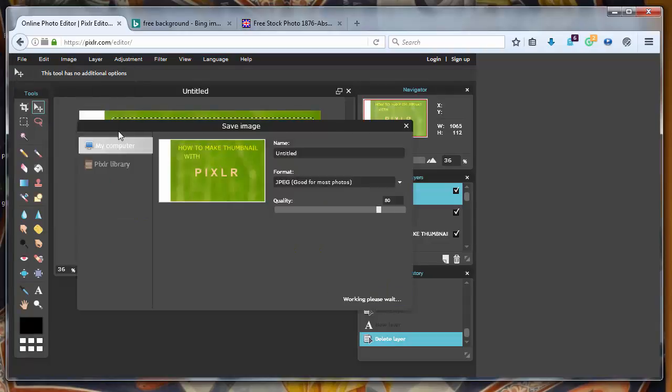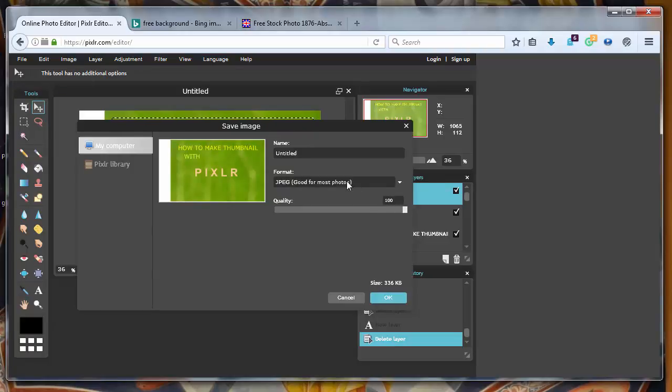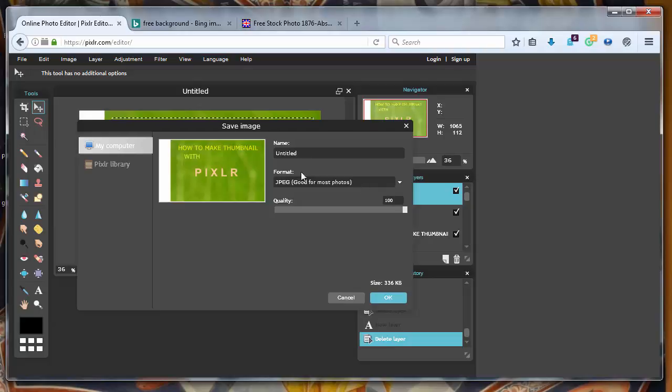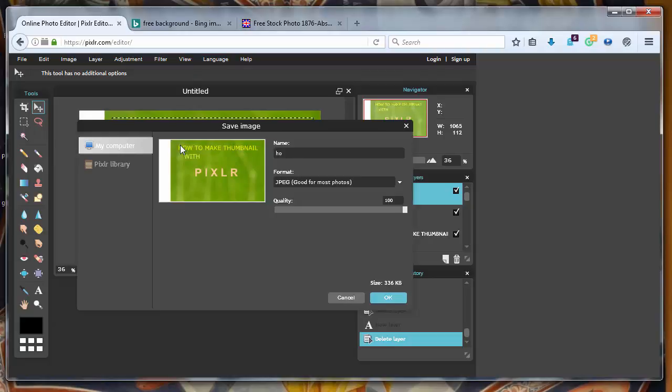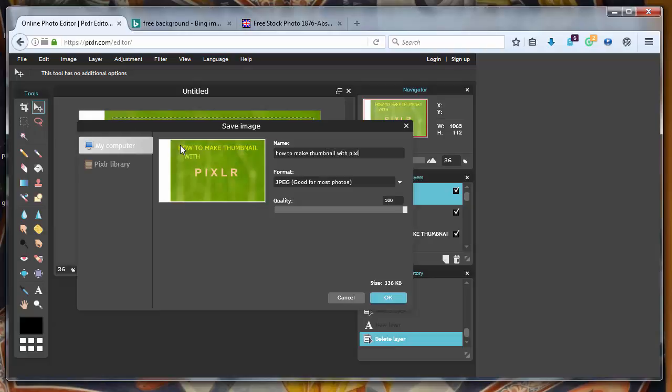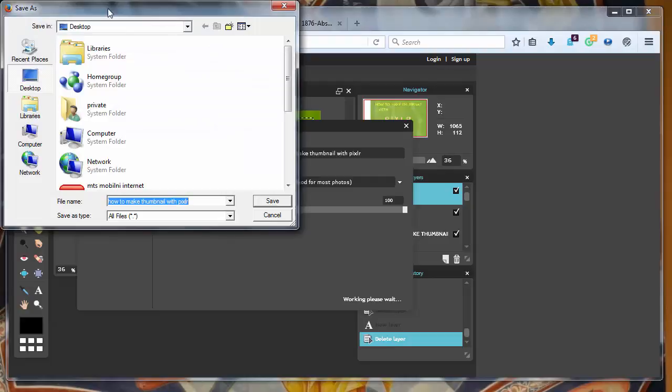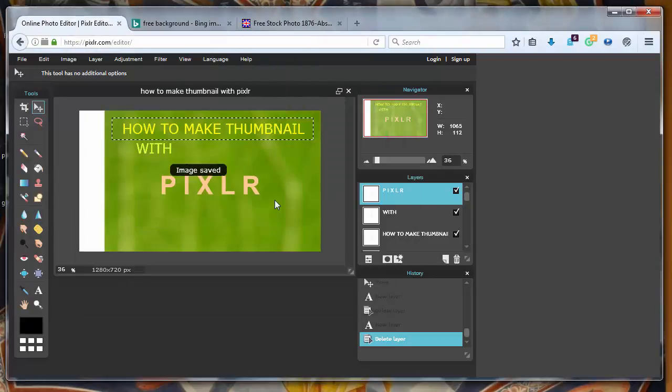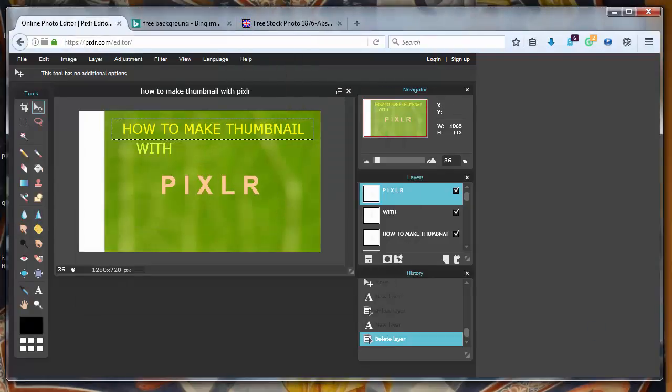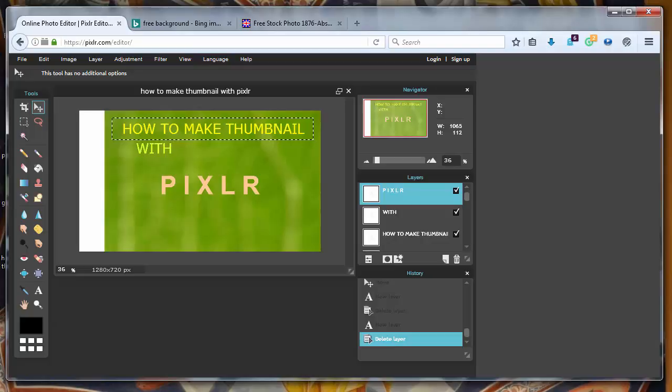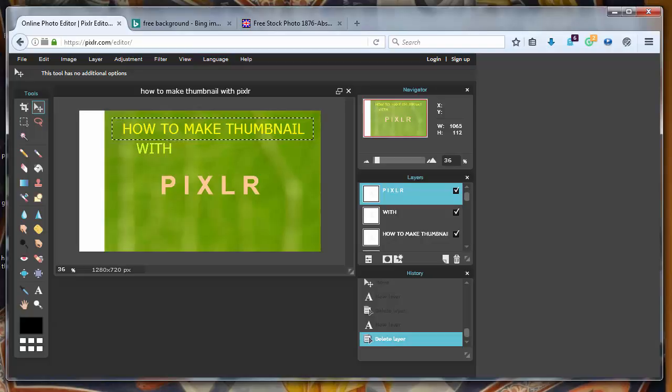Let's go to production. Let's save it with 100% quality with JPEG and let's say how to make thumbnail with Pixlr and let's save it to the desktop. And that's all for this video thanks for watching bye.